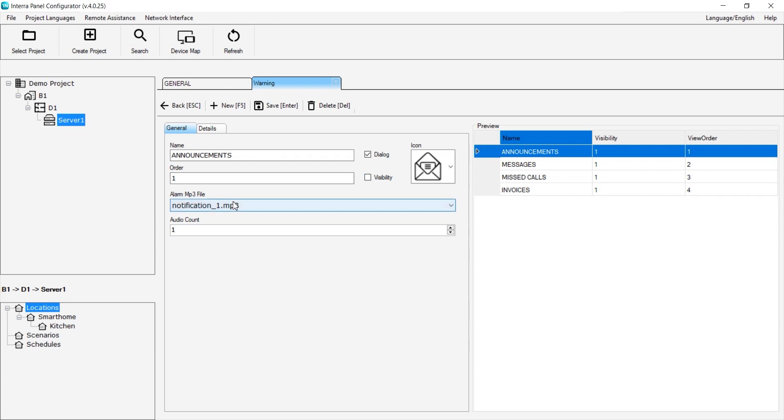Alarm MP3 file allows you to select the alert sound for the warning. Audio count determines how many times that sound should play.